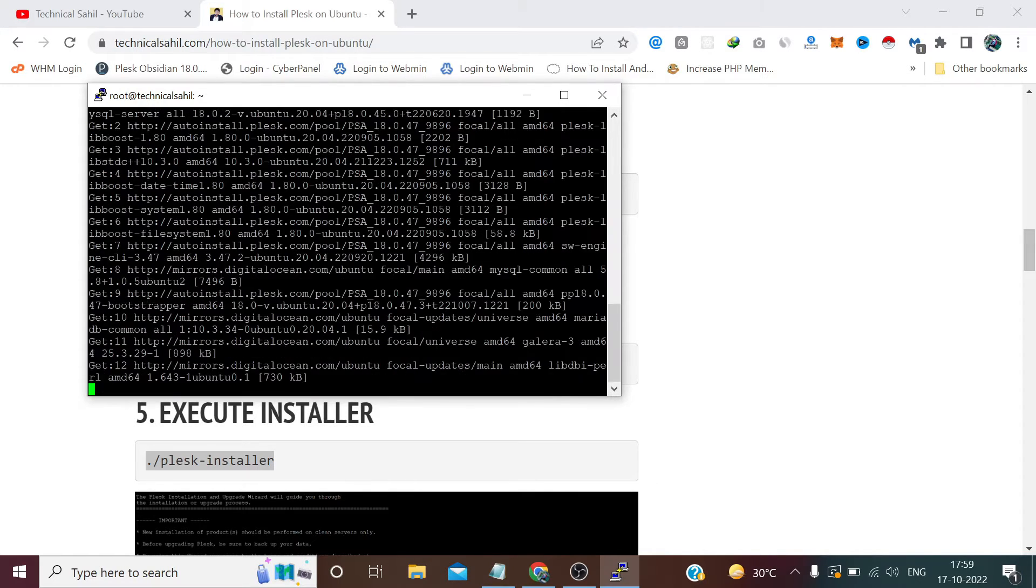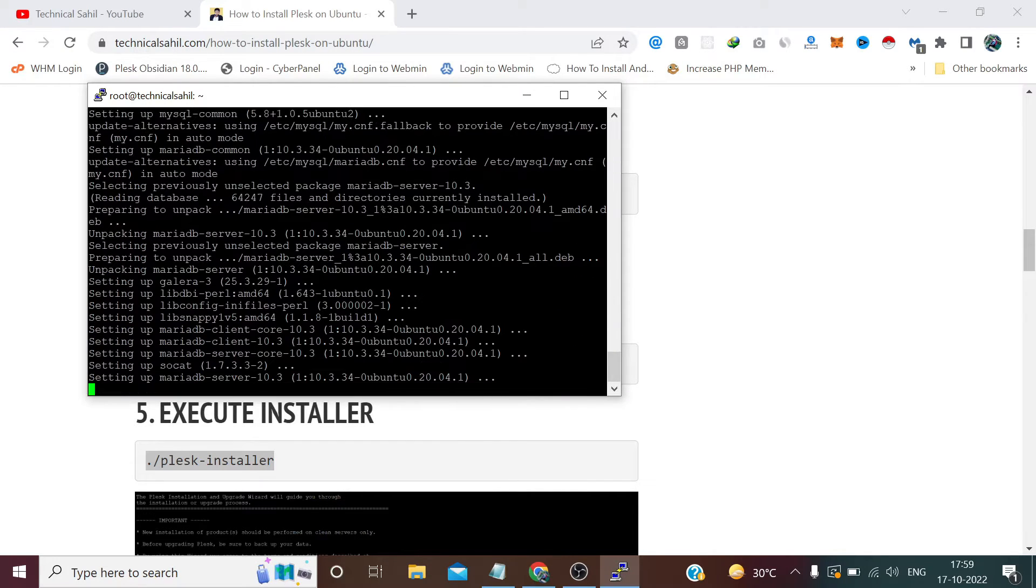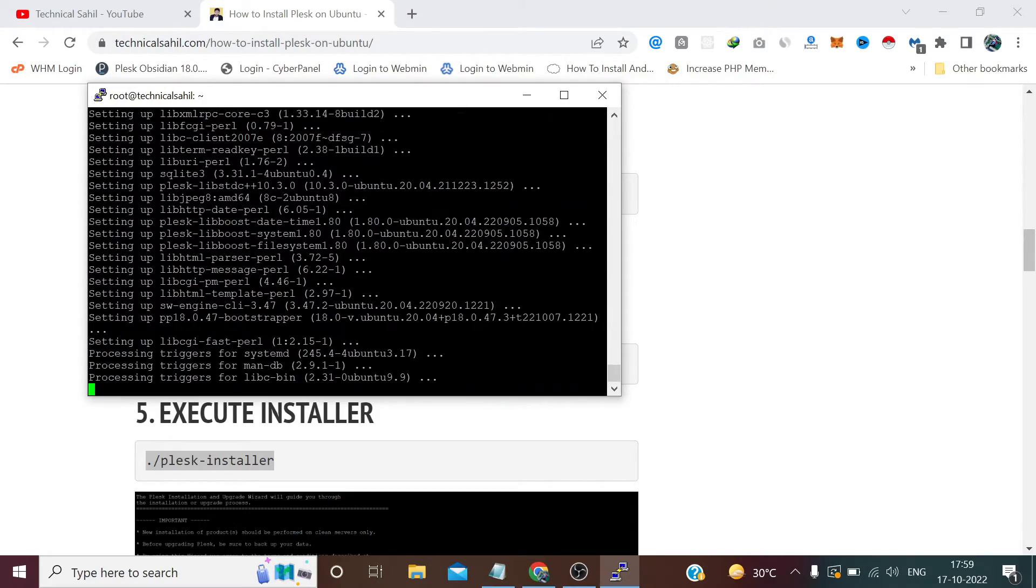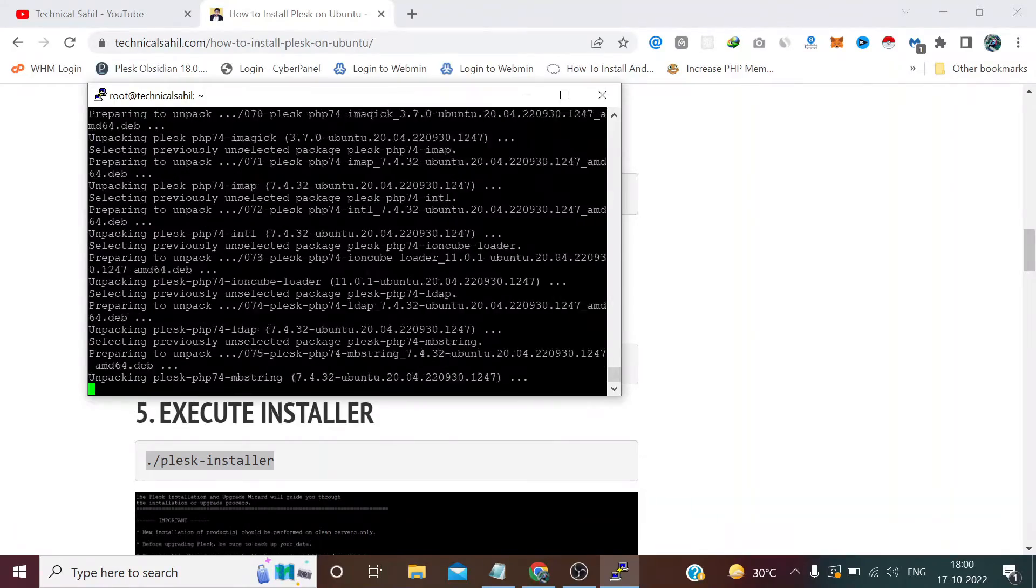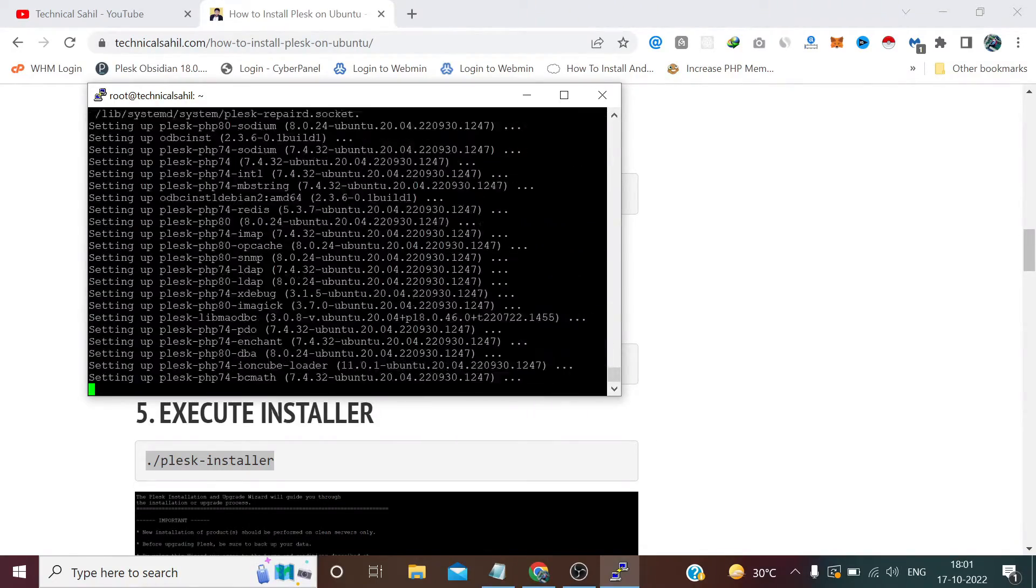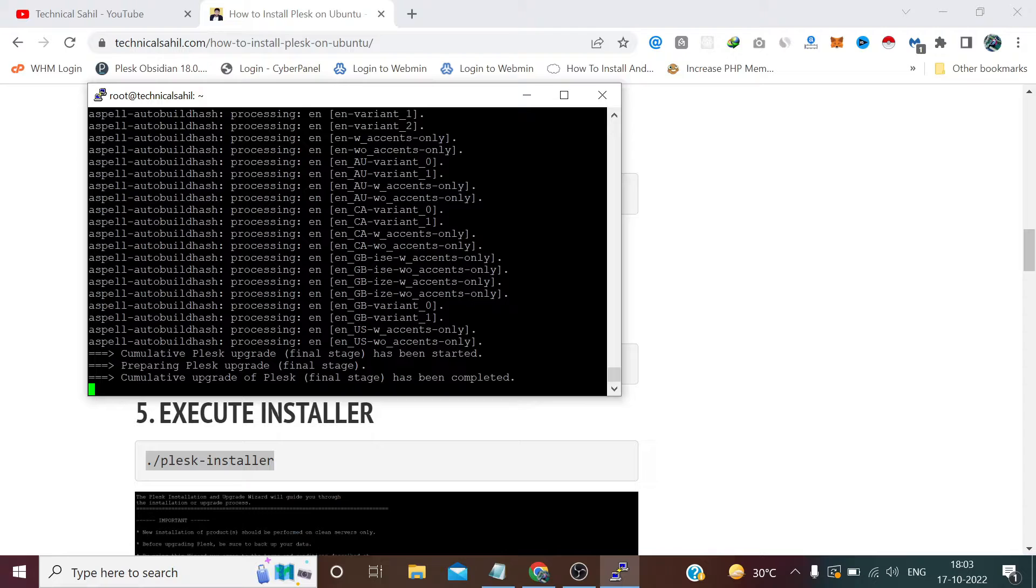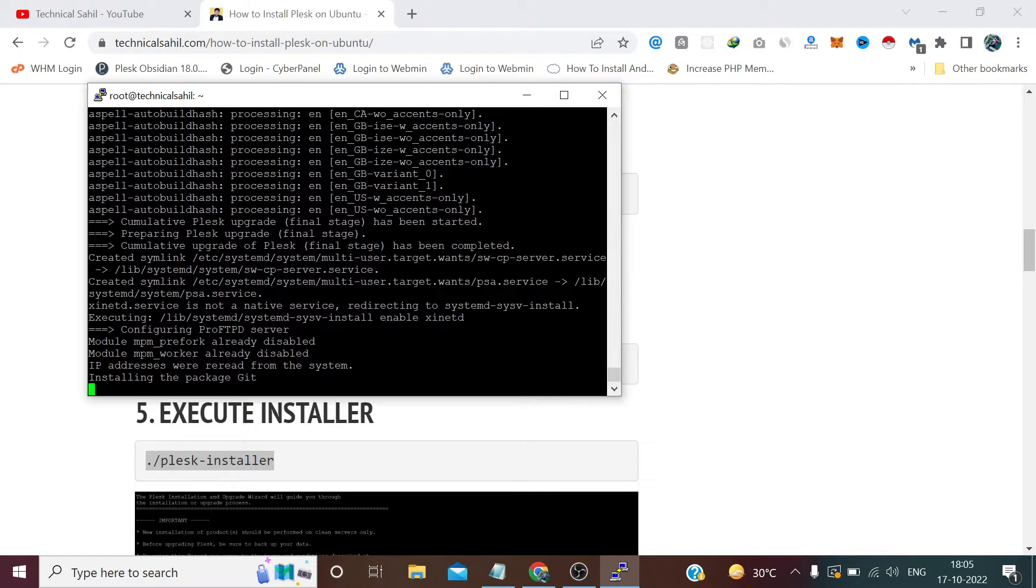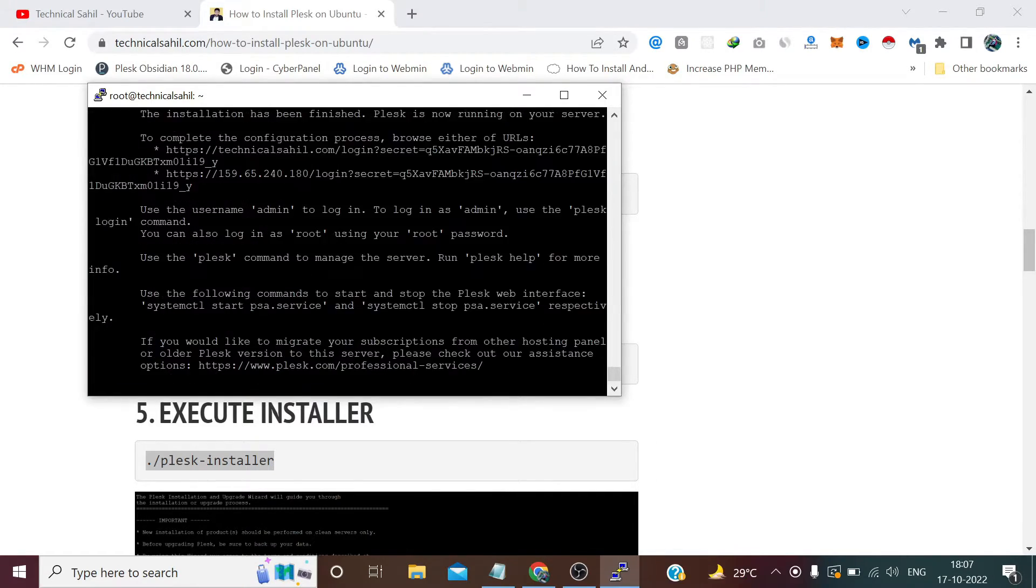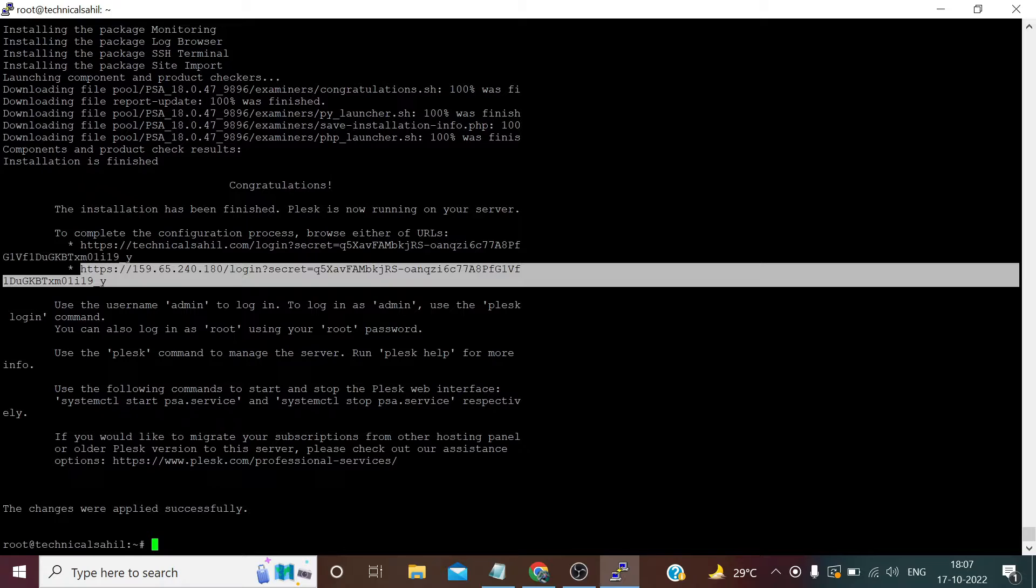Now it will take some time to install all the libraries of Plesk in our server, so till then I am fast forwarding this video. So guys, as you can see our Plesk has been installed successfully. Now we need to copy this URL.